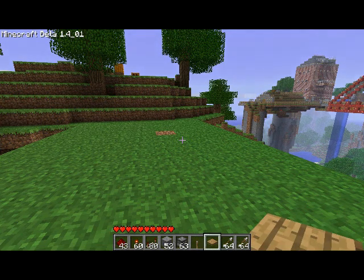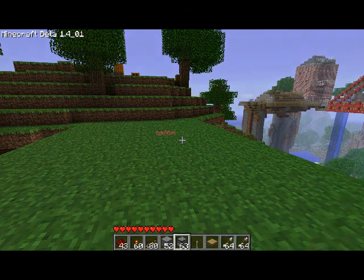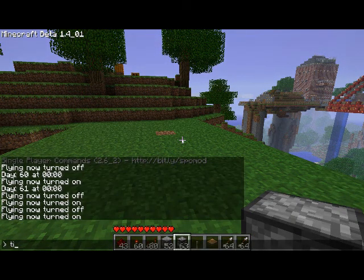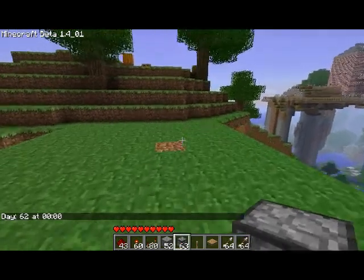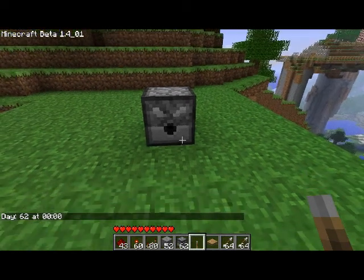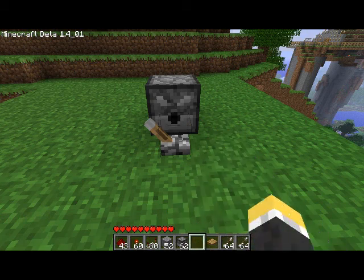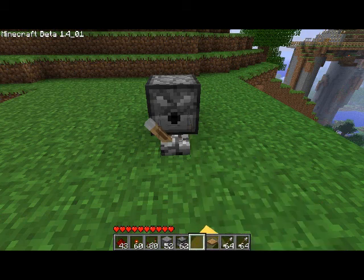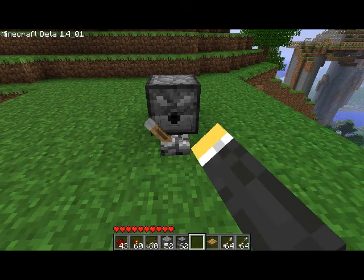You can use a lever, pressure plate, or a button, and then some arrows for the dispenser to dispense. Starting out, you're going to put a dispenser down, and then you're going to put your activation method in front of it. For this tutorial, I'm going to use a lever, because I don't want to stand in front of the arrows and die during the tutorial.